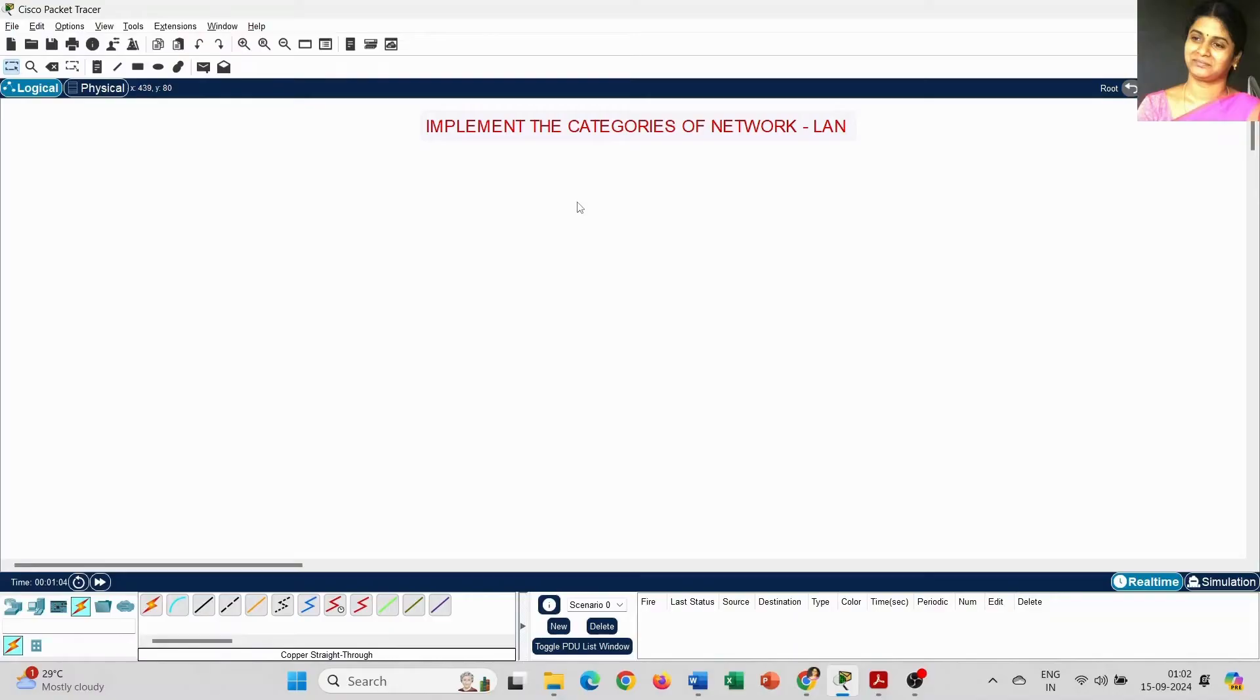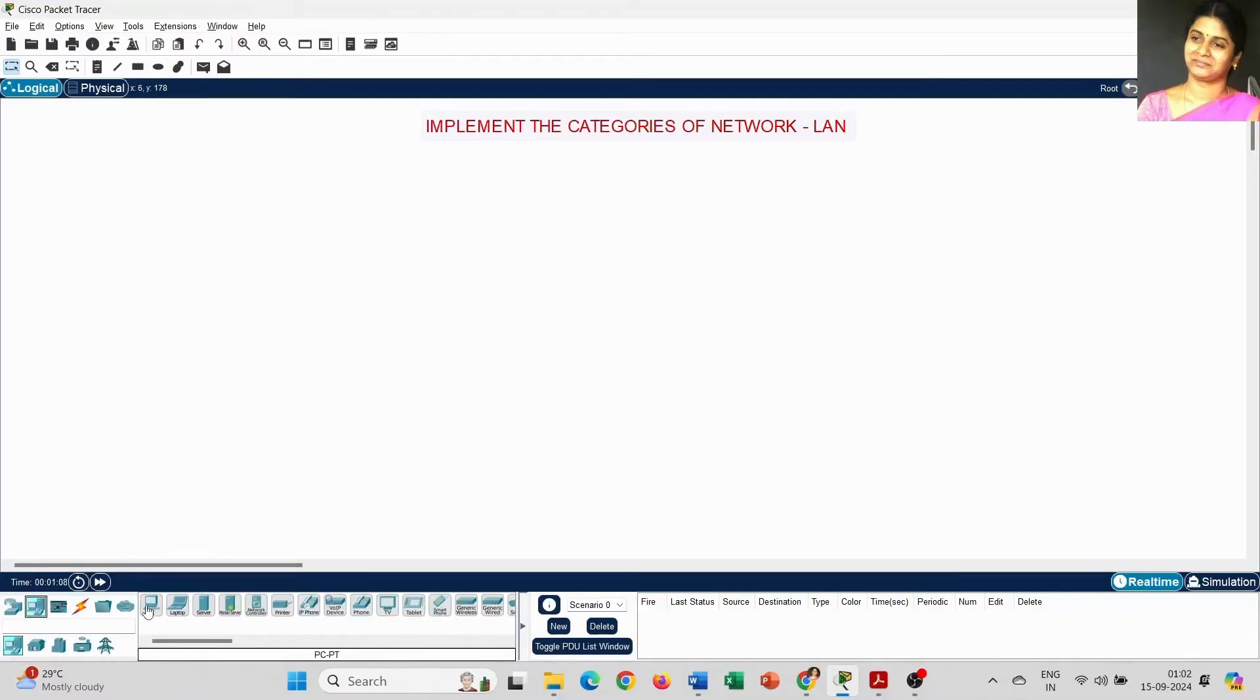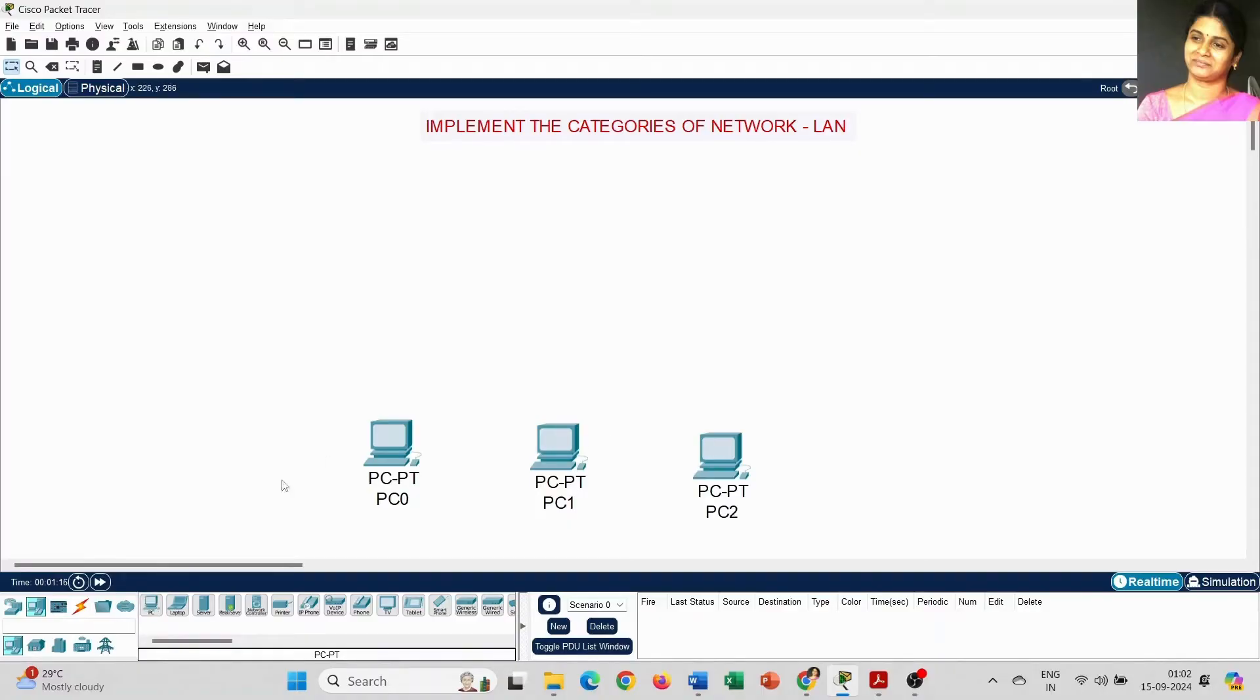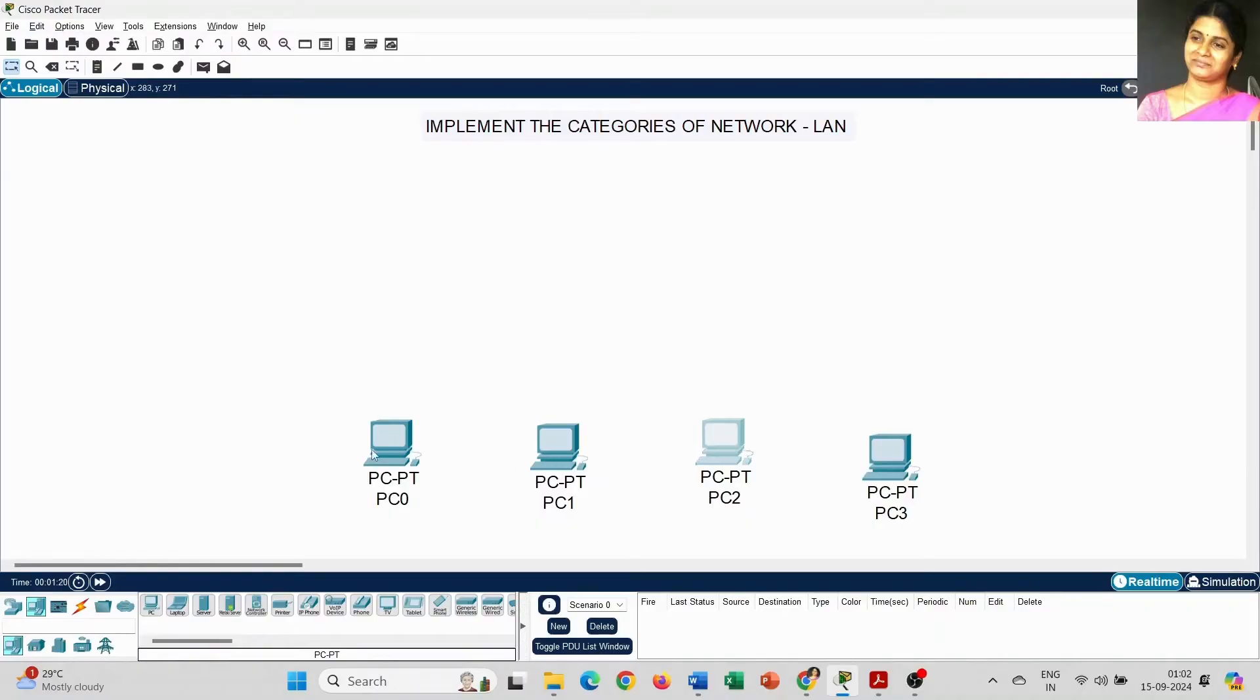First, I am going to place the end devices. Today I am going to use 4 PCs. It starts from PC0, PC1, PC2, PC3. So there are 4 computers we have placed now.